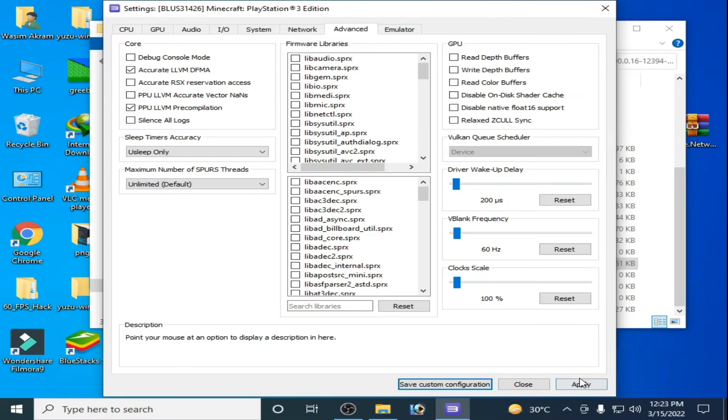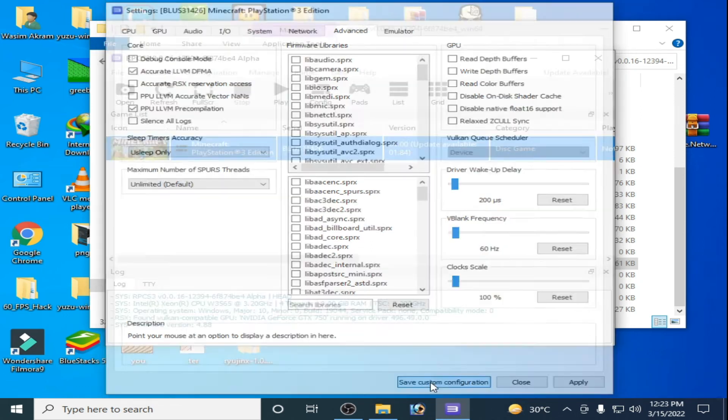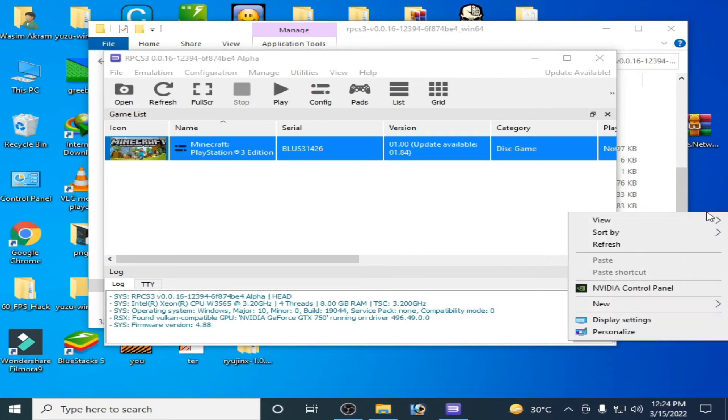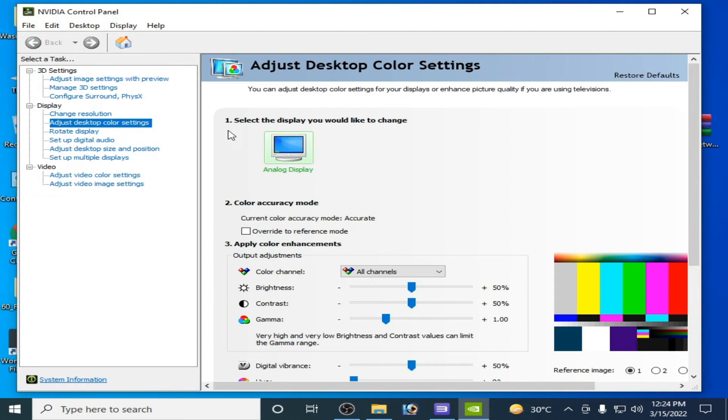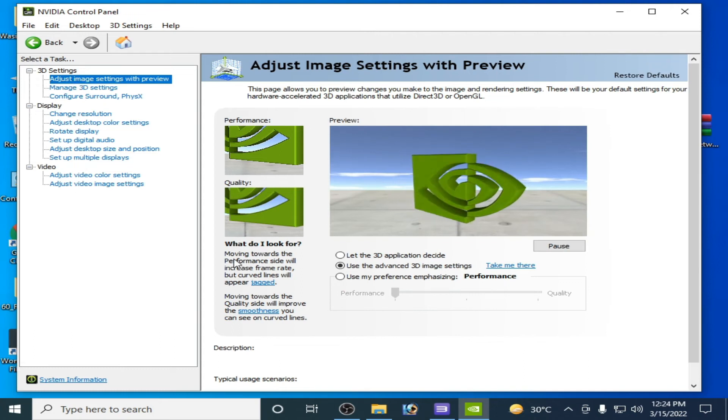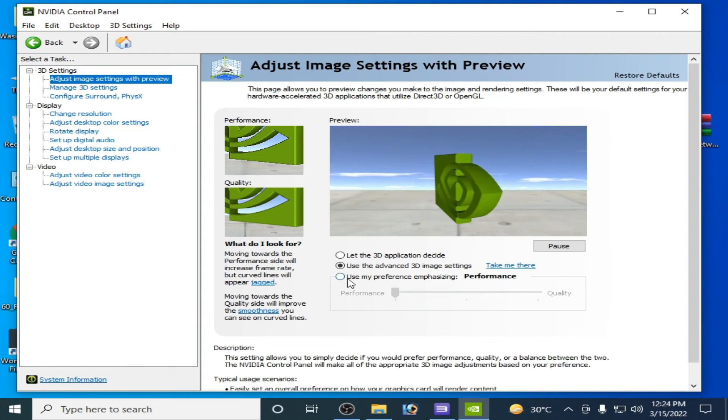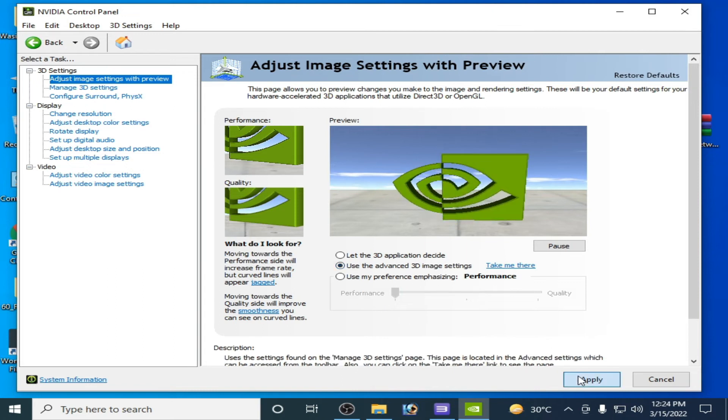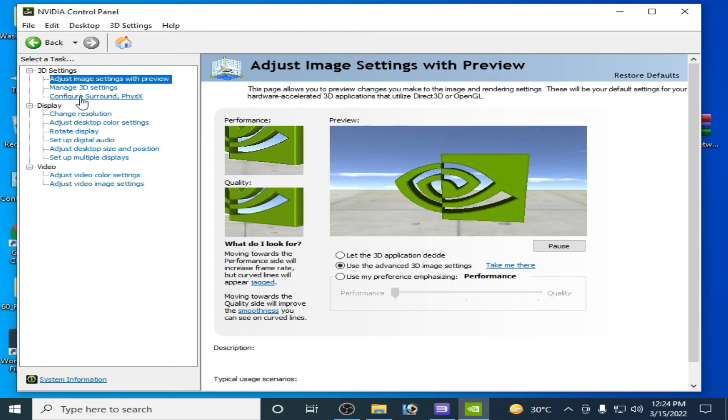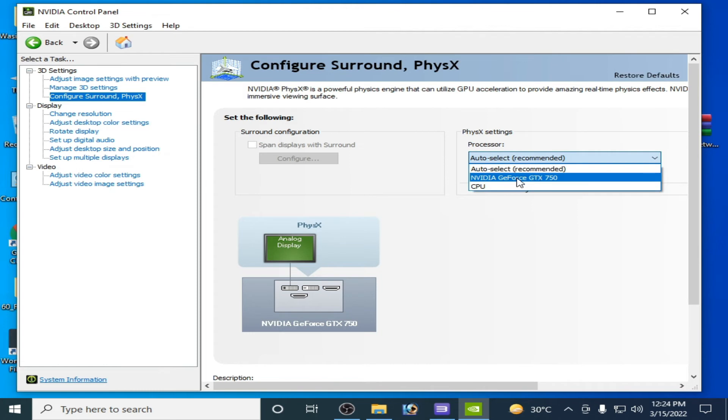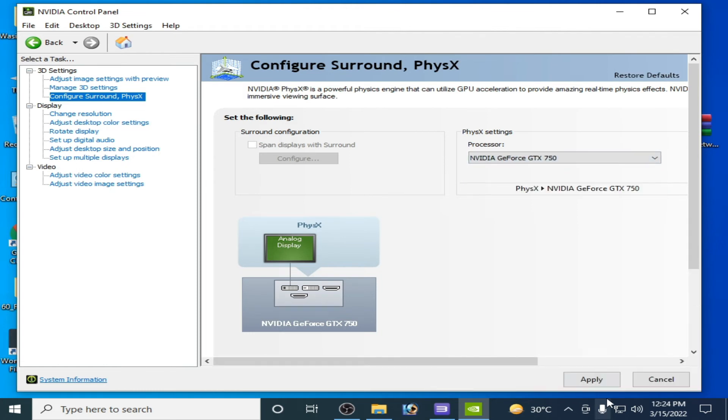Click on Apply and Save Custom Configuration. For more settings to get maximum performance for RPCS3 in your low-end PC, right click and go to Control Panel for your NVIDIA or AMD. Go to Adjust Image Settings option and select from here Performance and check this option. Click on Apply and go to Configure Surround and select from here your powerful GPU. My powerful GPU is NVIDIA, select it and click on Apply.